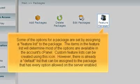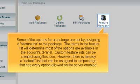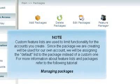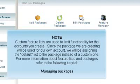Some of the options for a package are set by assigning a feature list to the package. The items in the feature list will determine most of the options available in the account cPanel. Custom feature lists can be created using this icon. However, there is already a default list that can be assigned to the package that has every option allowed on the server enabled. Custom feature lists are used to limit functionality for the accounts you create. Since the package we are creating will be used for our own account, we will be assigning the default list to the package instead of a custom one. For more information about feature lists and packages, refer to the following tutorial, Managing Packages.